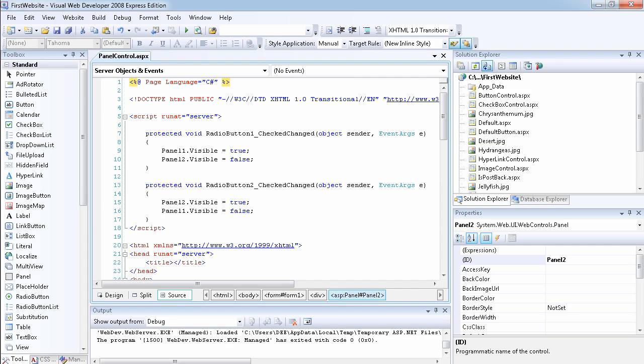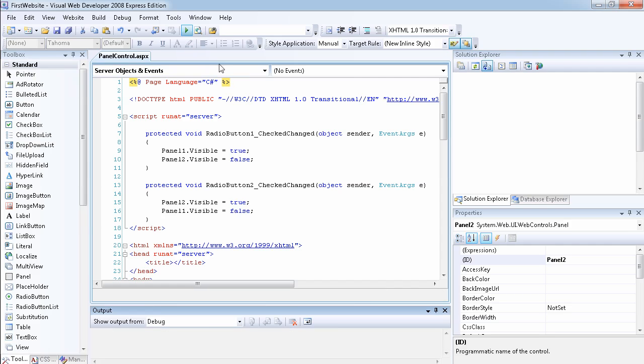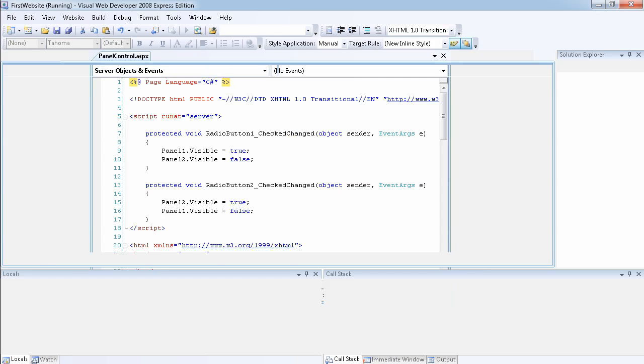We do the same thing here. So when we select radio button two, we want panel two to be visible and panel one to be invisible. There's a lot of different ways you can do this. This is probably not the best way but it shows you the reason why you might want to use the panel in your program.